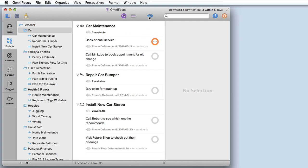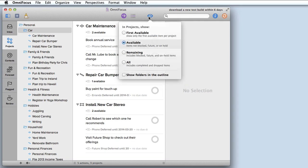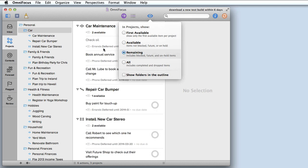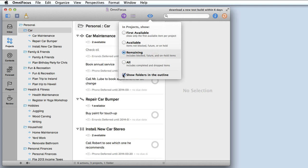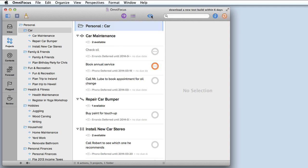If I click the view icon on the toolbar I can control what is shown. Right now I'm just showing available tasks but if I clicked on remaining it would show all of the ones that are available as well as those that have been deferred. I can also click on show folders and outline to include the actual folders within the list.